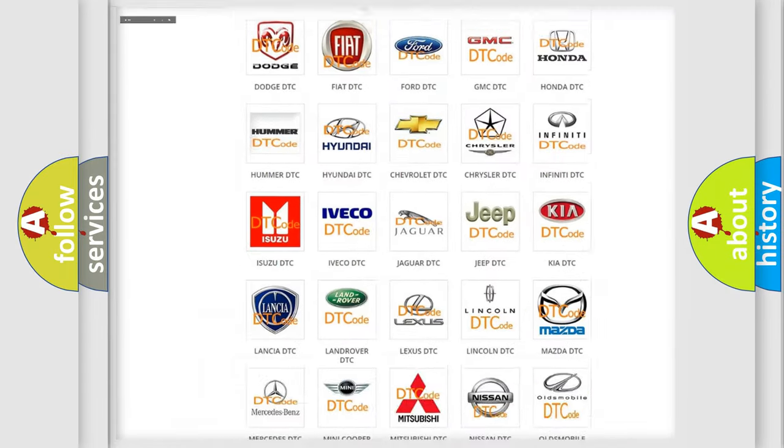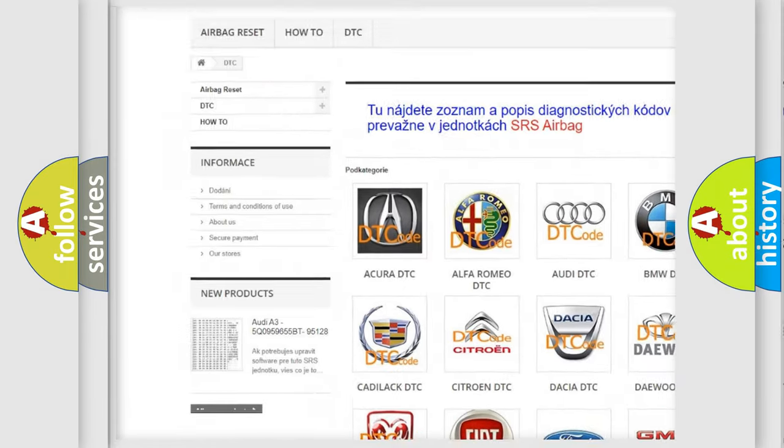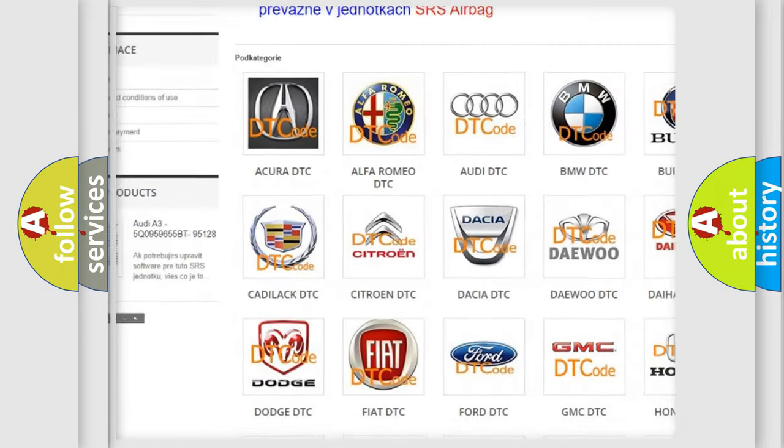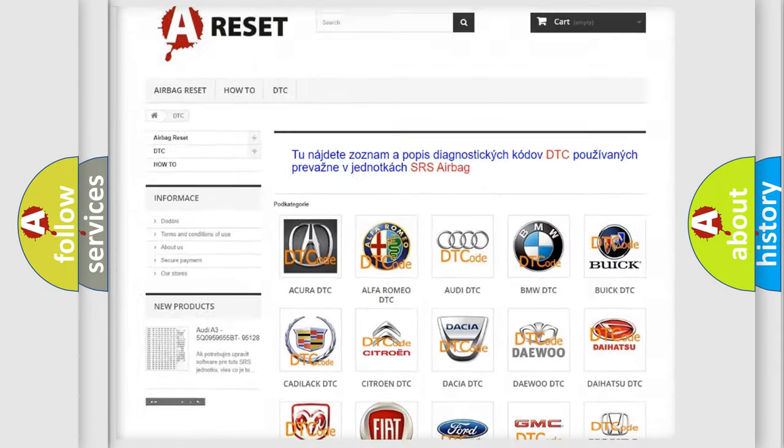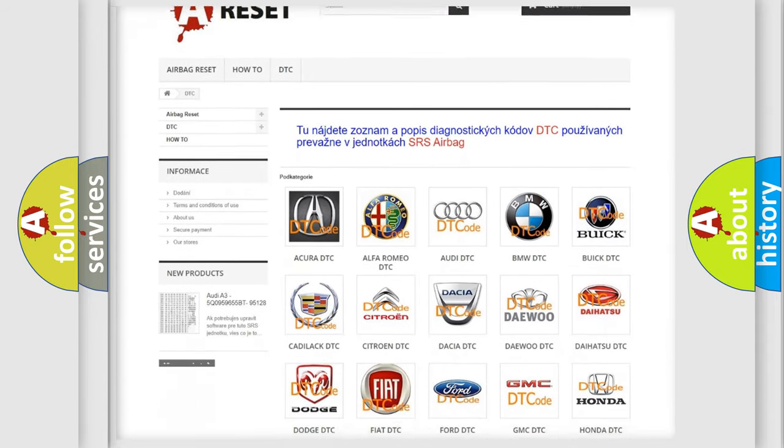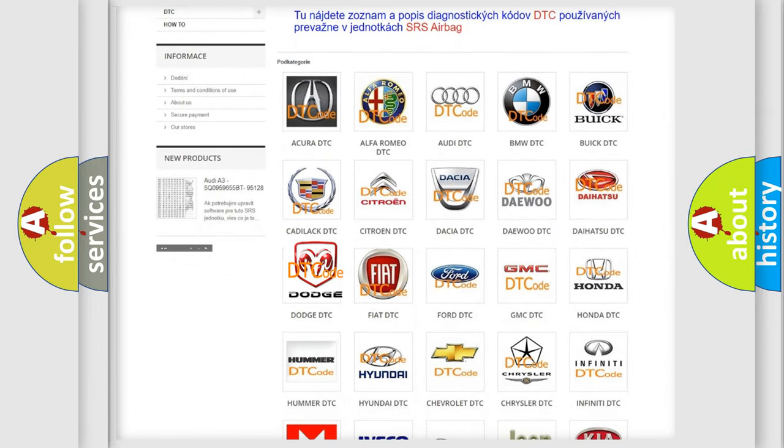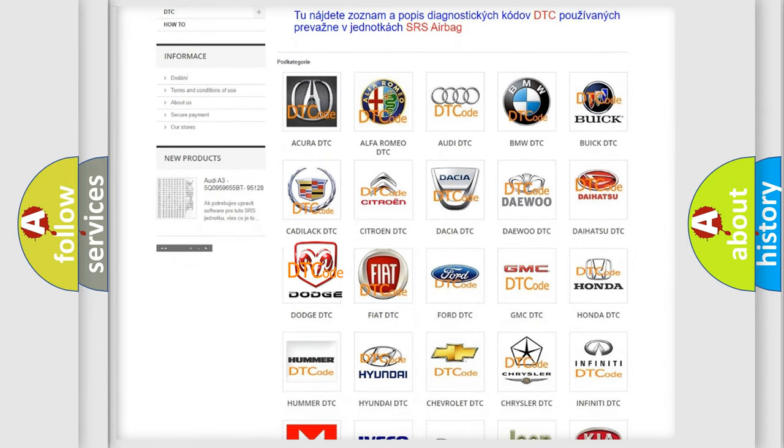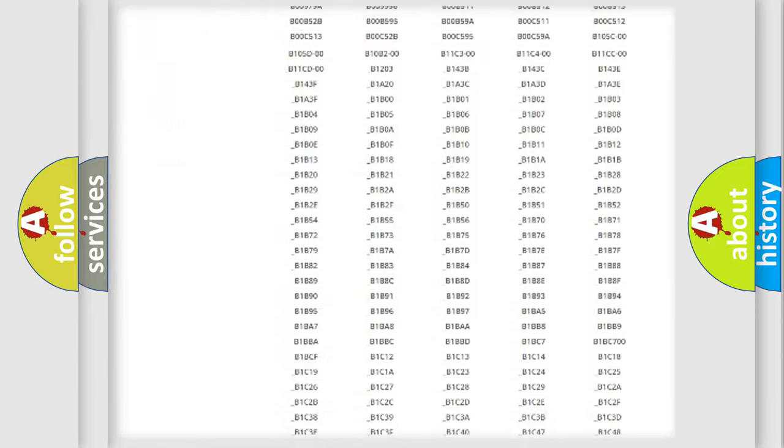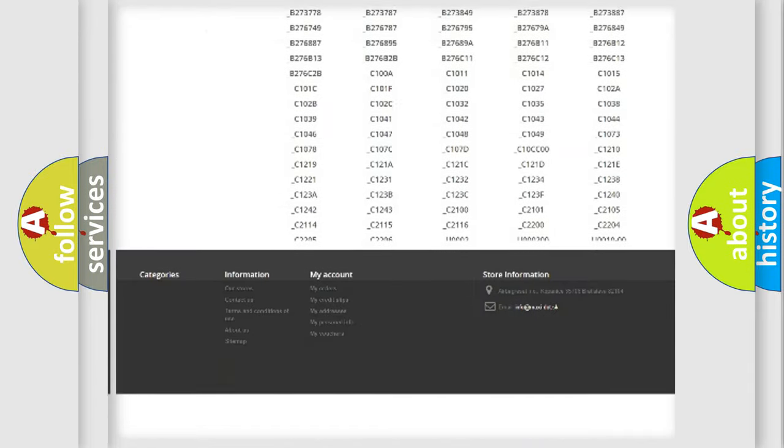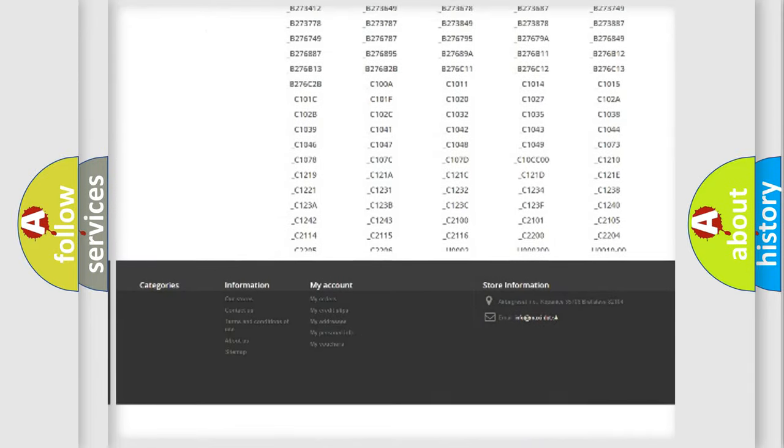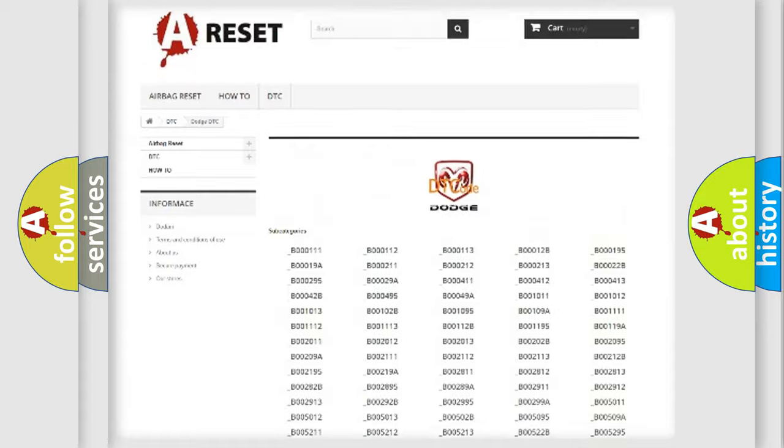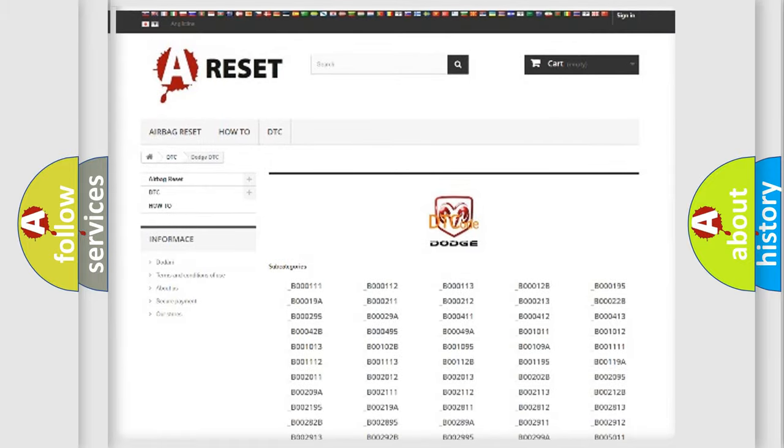Our website airbagreset.sk produces useful videos for you. You do not have to go through the OBD2 protocol anymore to know how to troubleshoot any car breakdown. You will find all the diagnostic codes that can be diagnosed in Dodge vehicles. Also many other useful things.